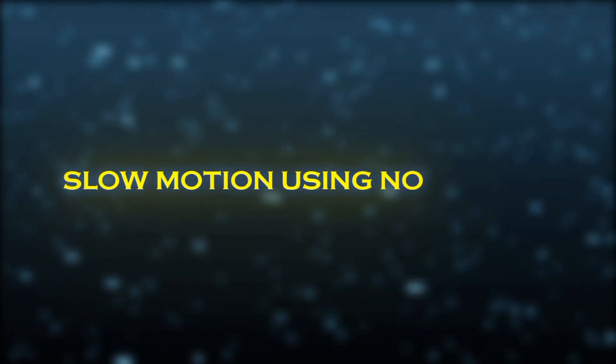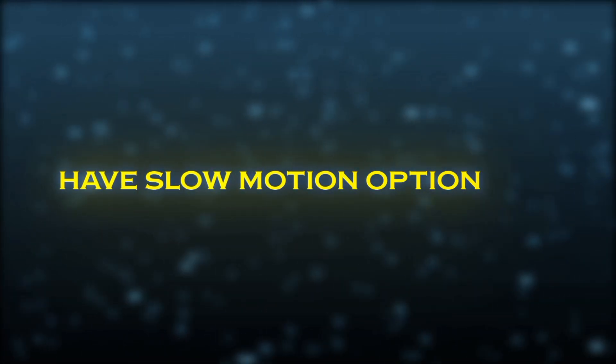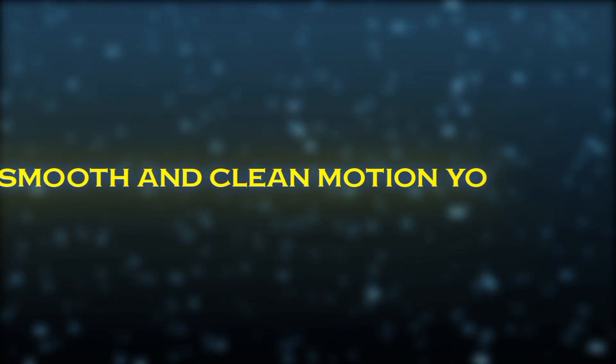Welcome back to the channel. Today I am going to show you how to make super smooth slow motion using Noda Video. I know apps like CapCut and TimeCut have slow motion options but they do not always give you the smooth and clean motion you want.